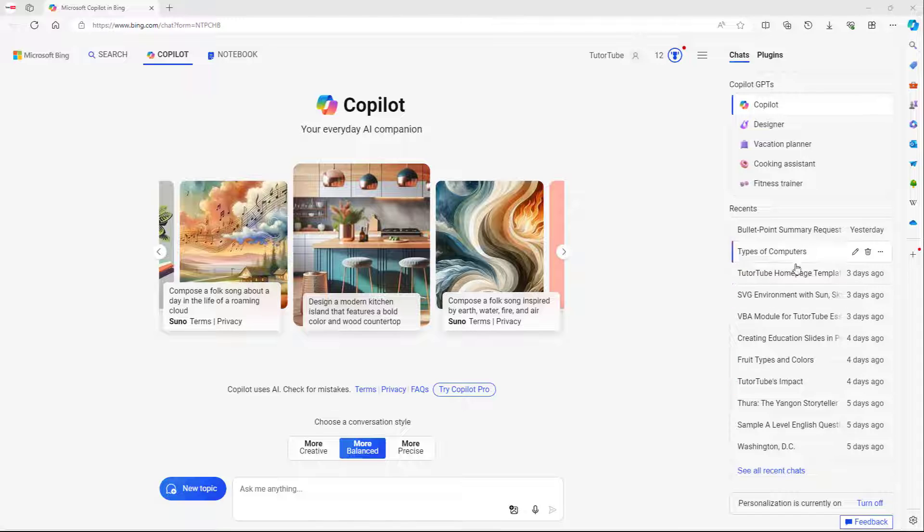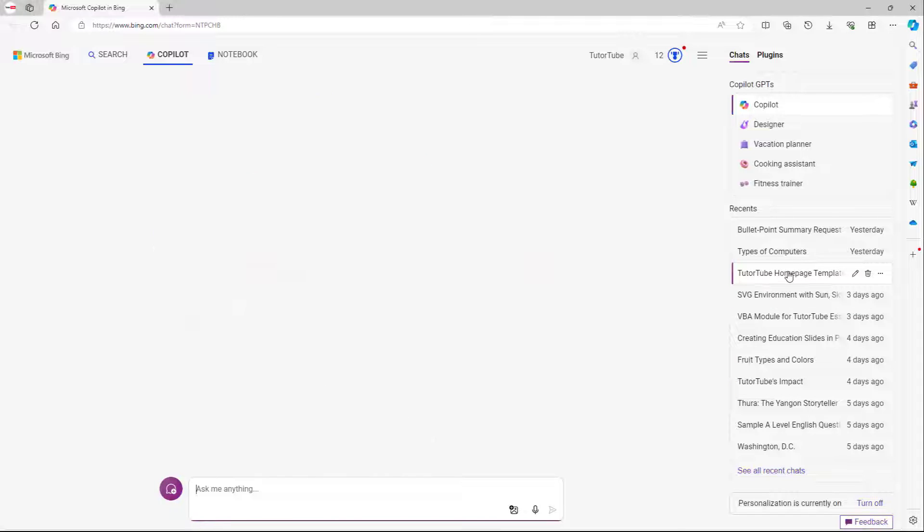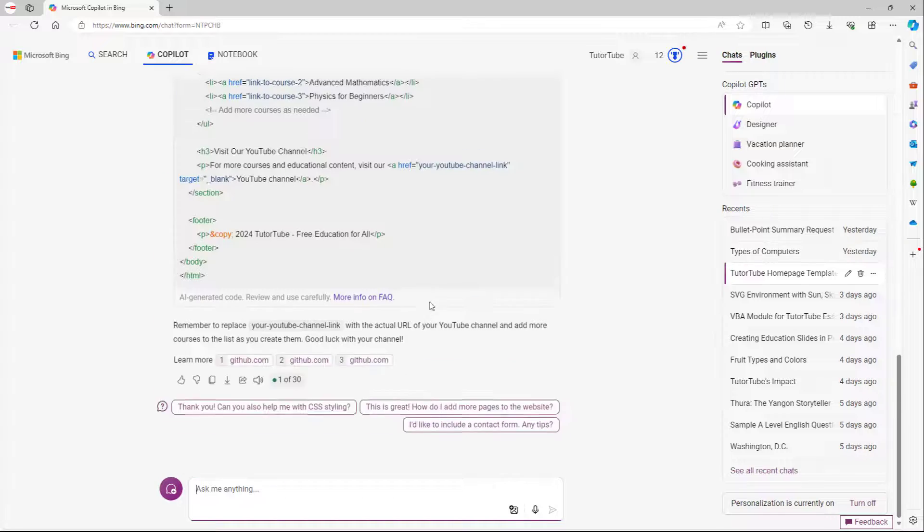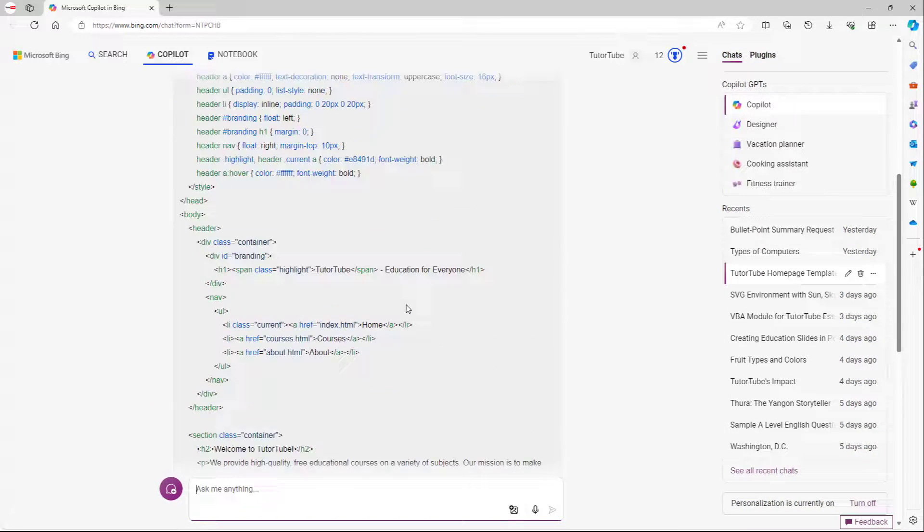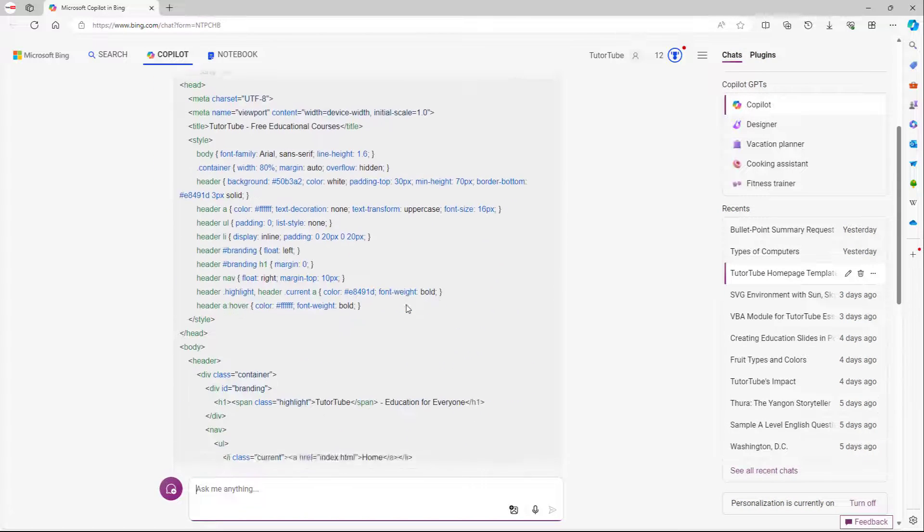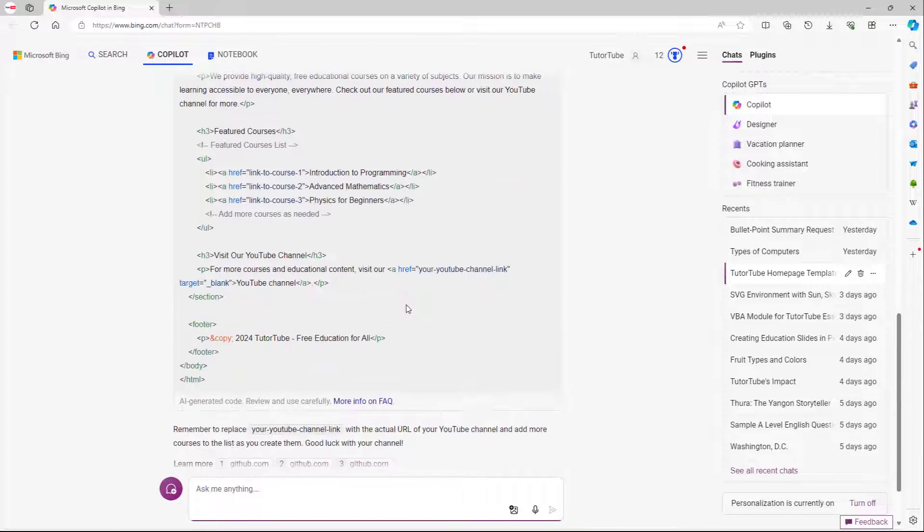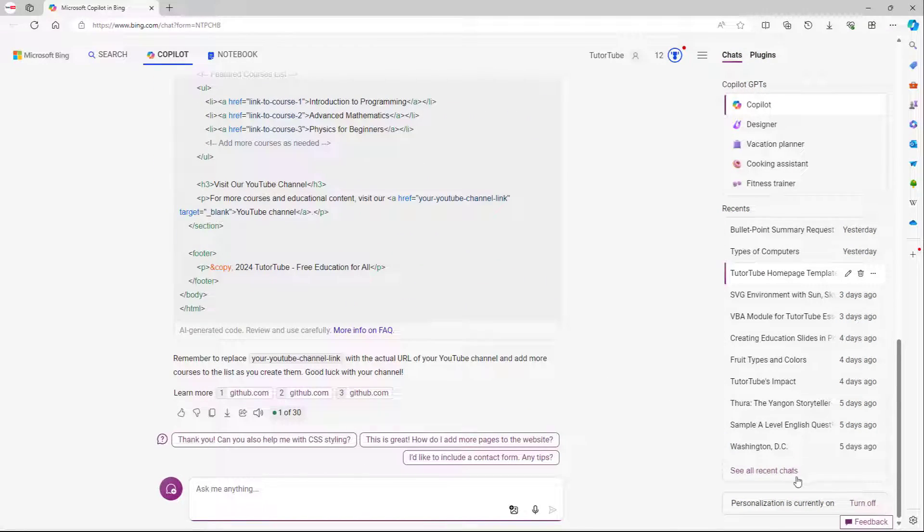For example, if I go to homepage template right here, you can see that it accesses the old chat history.